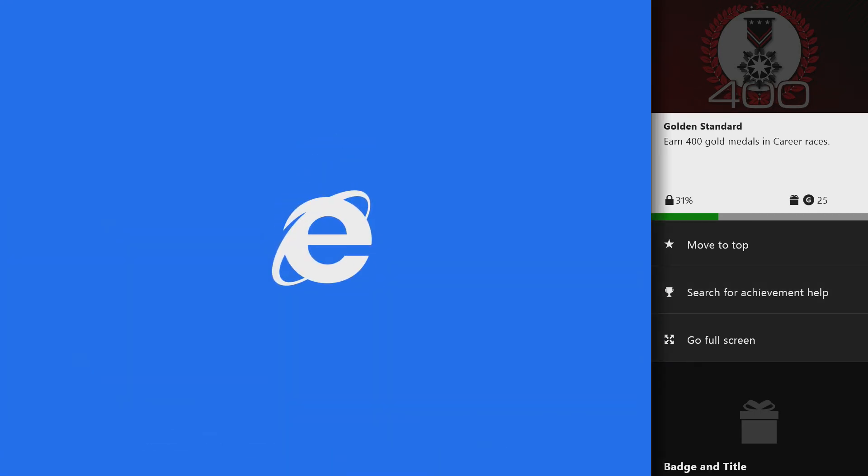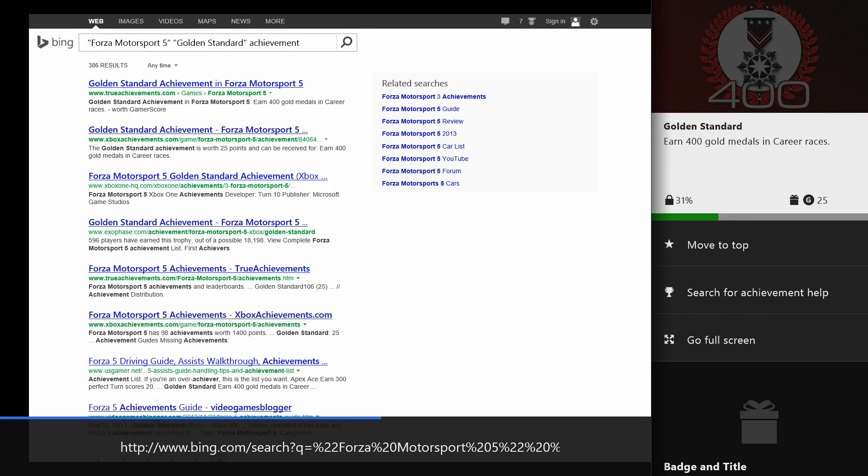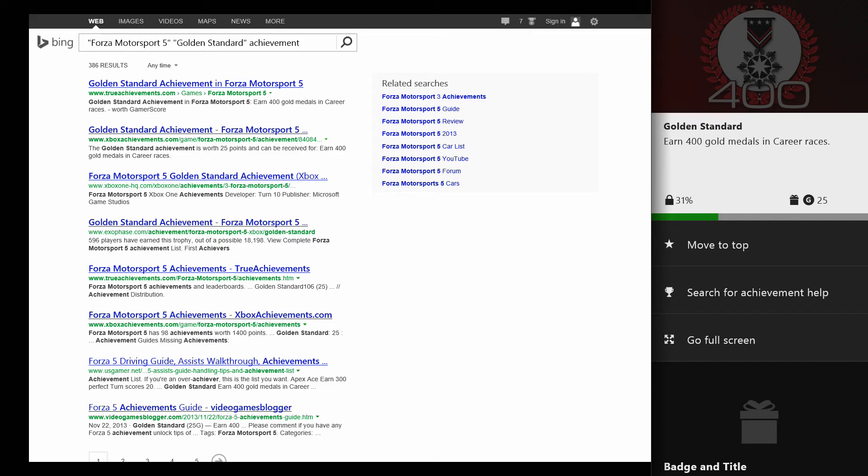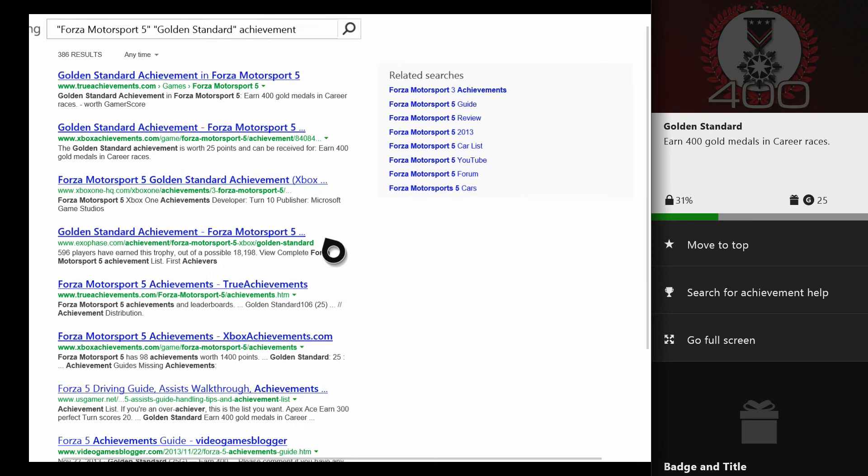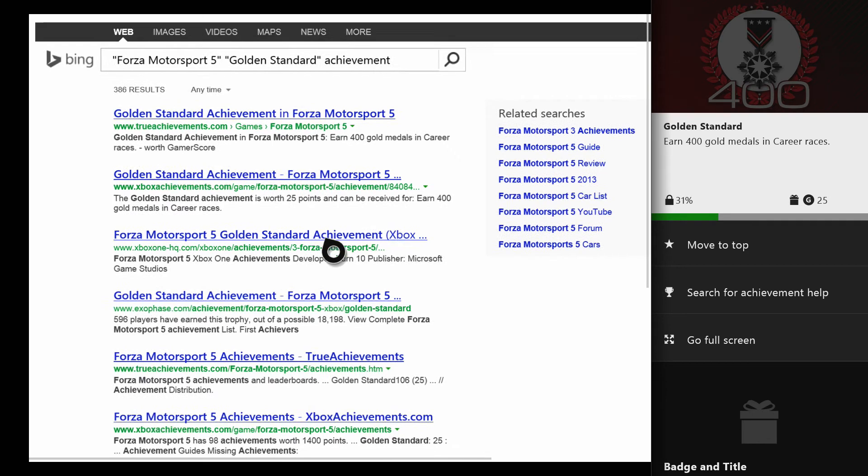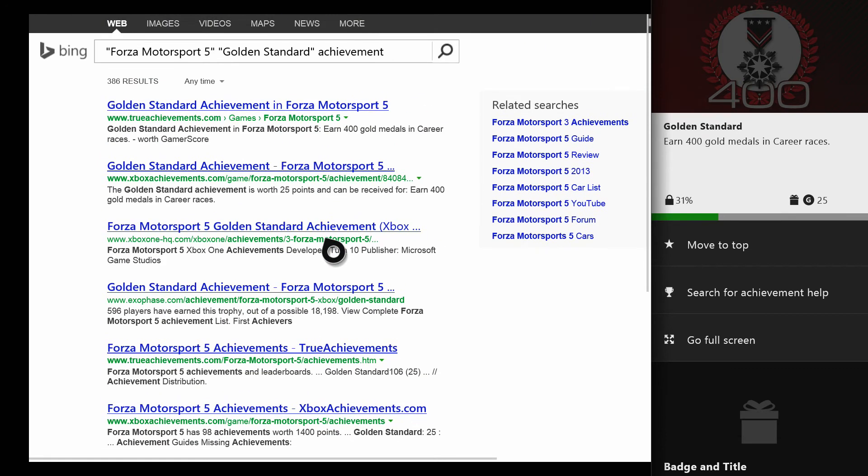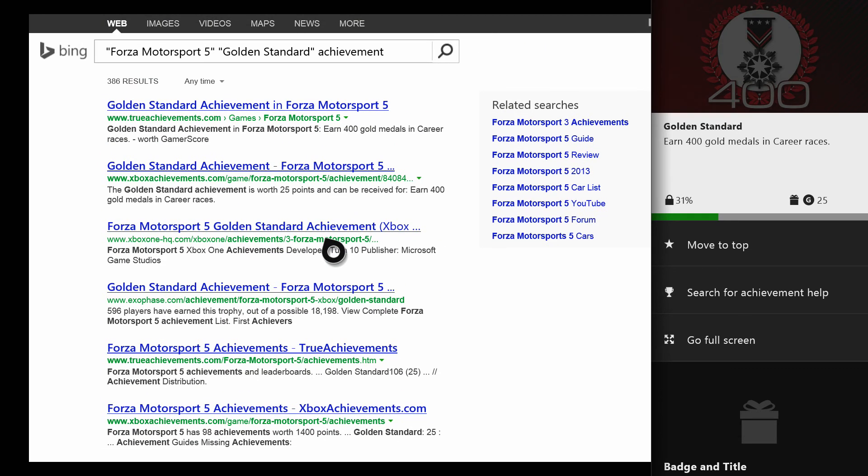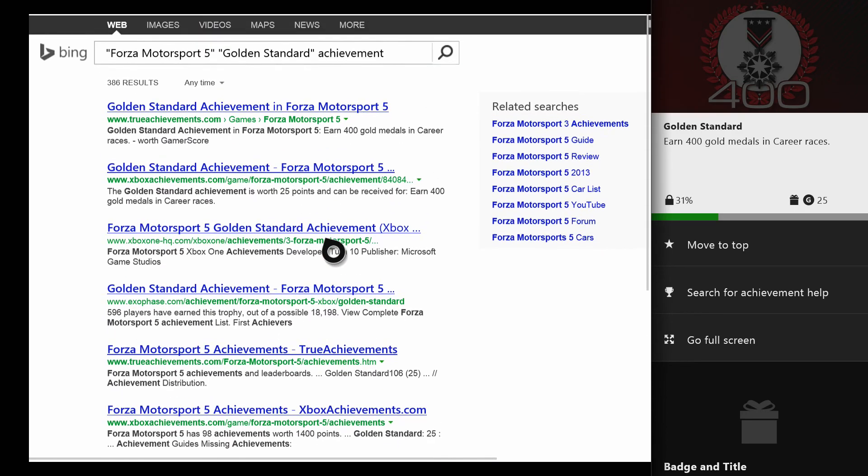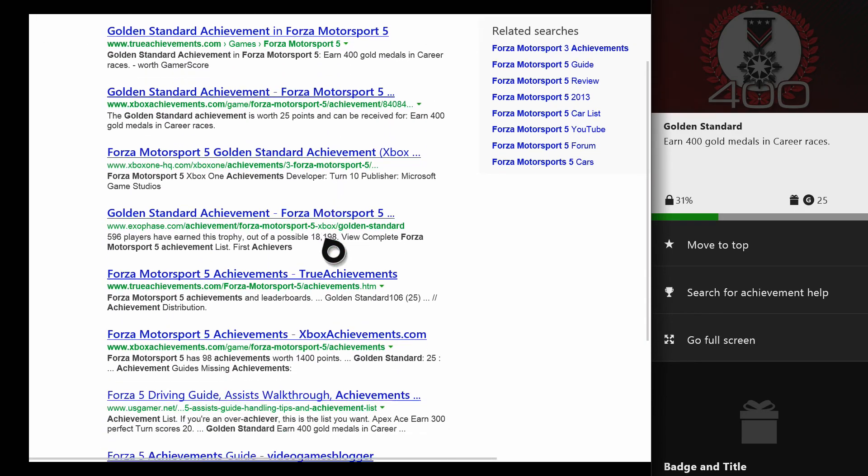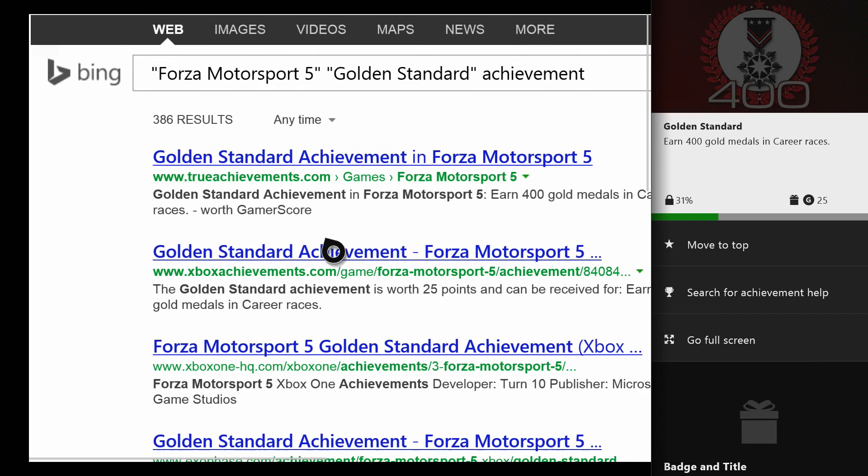What it's going to do is launch Internet Explorer and immediately bring up that achievement help. As you can see, it searched up Forza Motorsport 5 Golden Standard achievement and will search the web for guides, reviews, things like that. If it was a walkthrough for something, what would probably come up is YouTube videos and things like that. It's going to search the web for tips on how to get that achievement. I think that's pretty neat and pretty seamless and fast. This app is pretty quick.